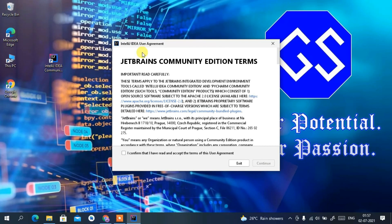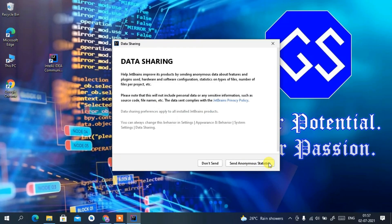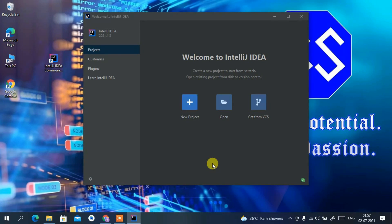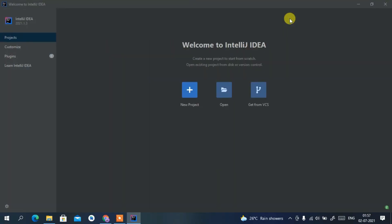You can see IntelliJ IDEA Community Edition has opened and it's asking you to confirm the license terms and agreement. Just check that and click Continue. Then it asks whether you'd like to share data — for now just click Don't Send. You can see IntelliJ IDEA Community Edition 2021.1 has been launched and is showing the Welcome screen.